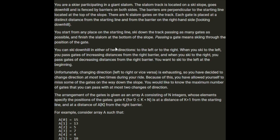Passing a gate means skiing through the position of the gate. You can ski downhill in either of two directions — to the left or to the right. When you ski to the left, you pass gates of increasing distances from the right barrier. When you ski to the right, you pass gates of decreasing distances from the right barrier. You want to ski to the left at the beginning. Unfortunately, changing direction is exhausting, so you have decided to change direction at most two times during your ride. Because of this, you've allowed yourself to miss some gates, and you'd like to know the maximum number of gates you can pass with at most two changes of direction.